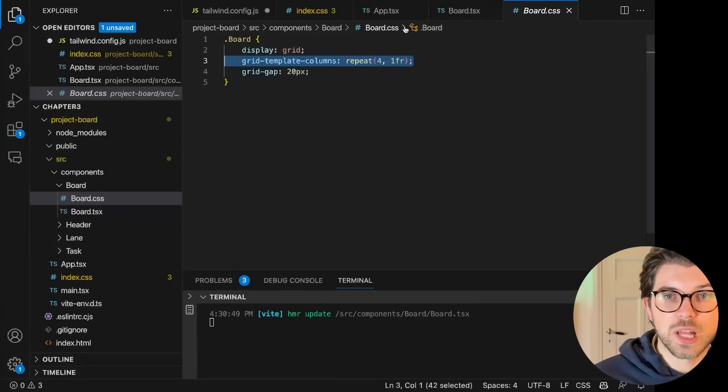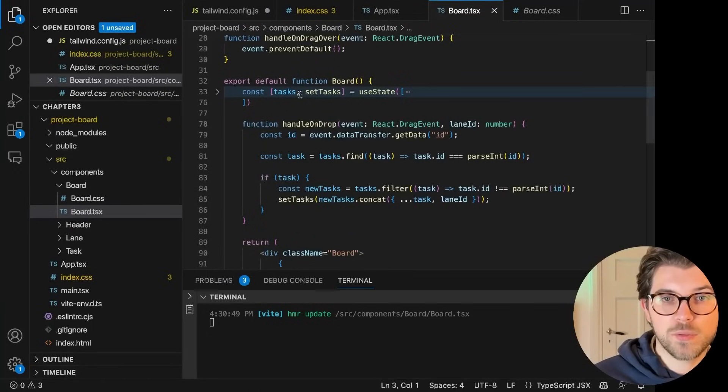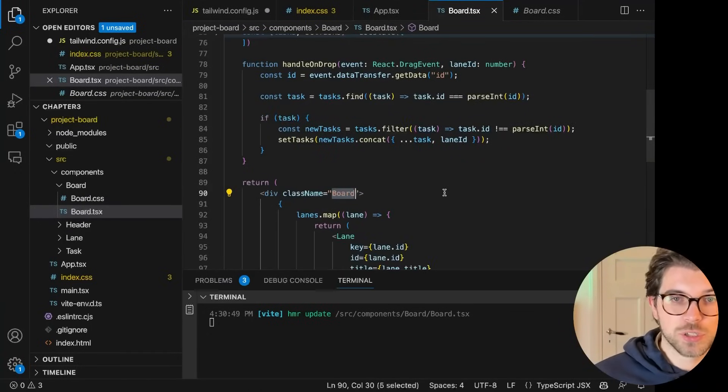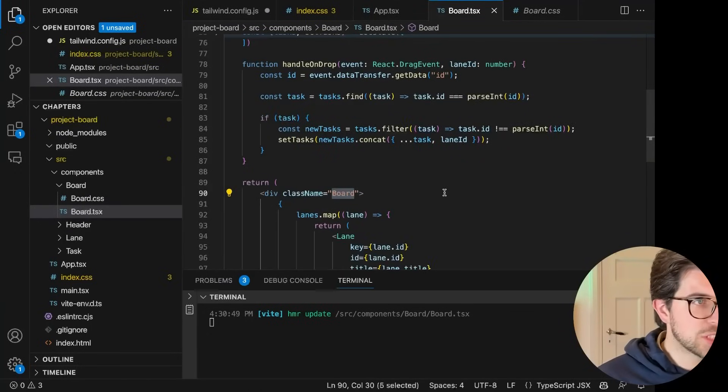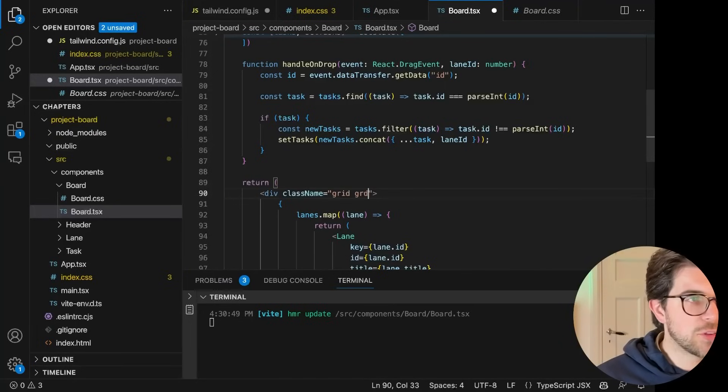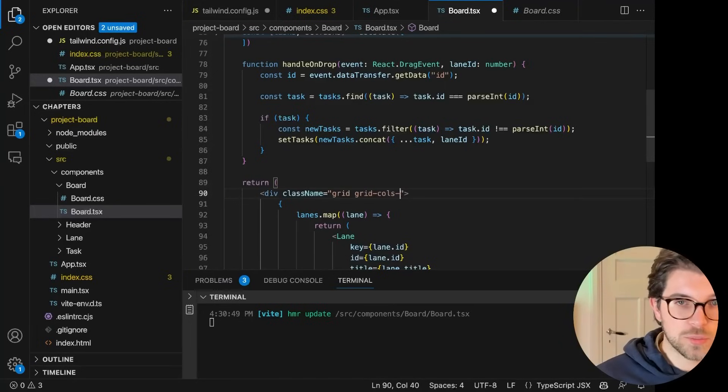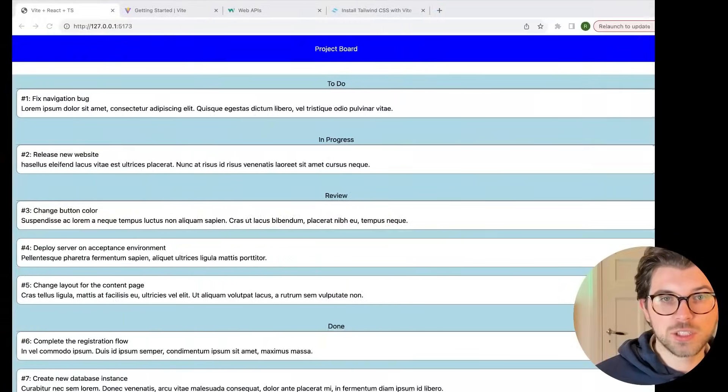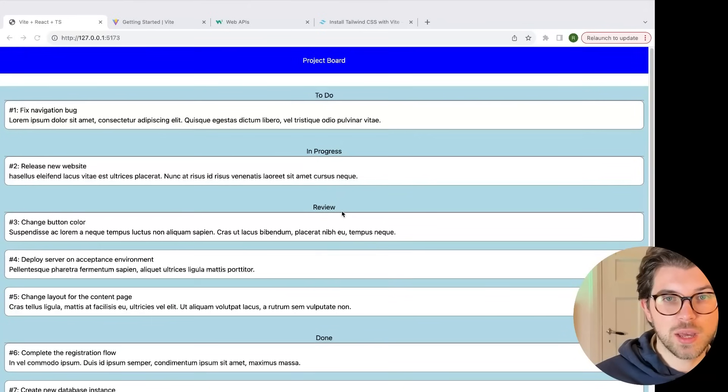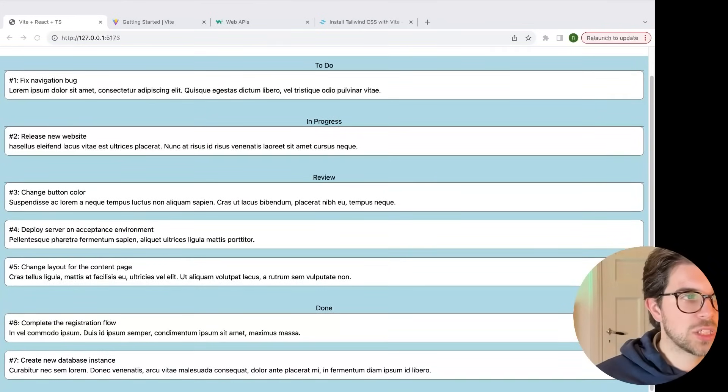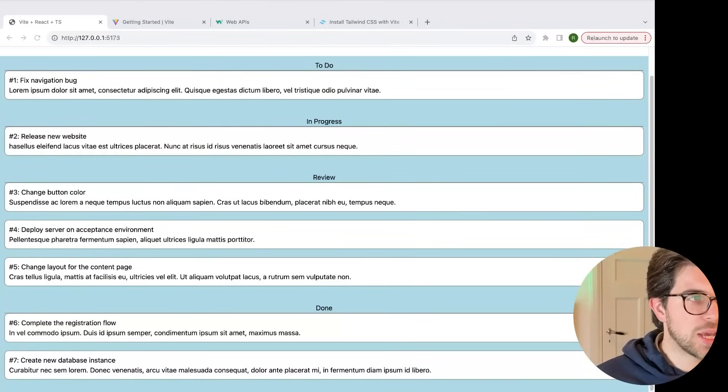And for these grids, I can pretty much do the same thing. So in here, you can see I have grid template columns, repeat, blah, blah, blah. I can actually remove this line and replace it with a class name. So I don't need to have this class name anymore as well. I can just say I want to have a grid. And I want to have grid with columns four. And if I save this, I should be getting a four grid column.